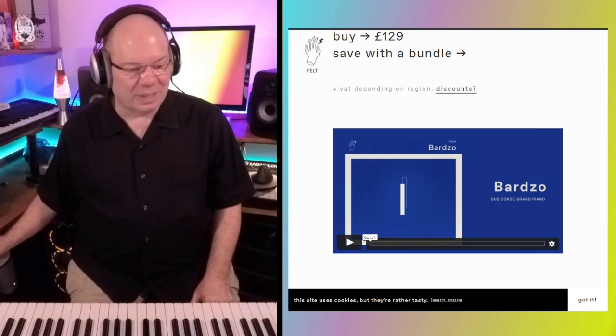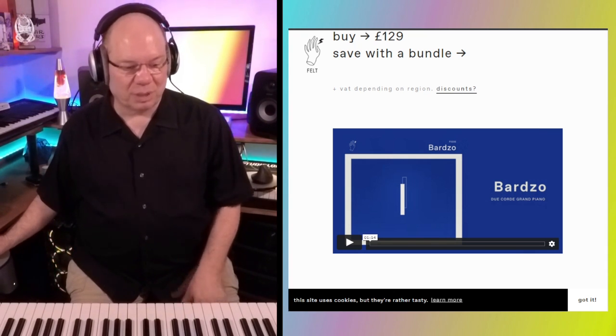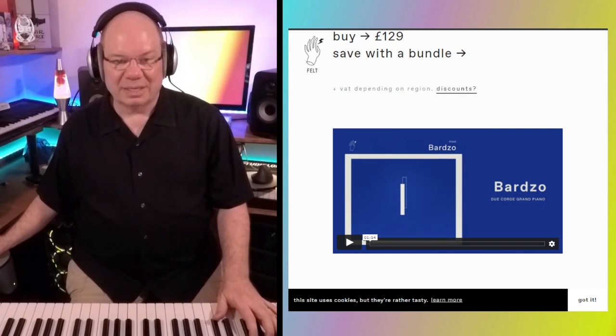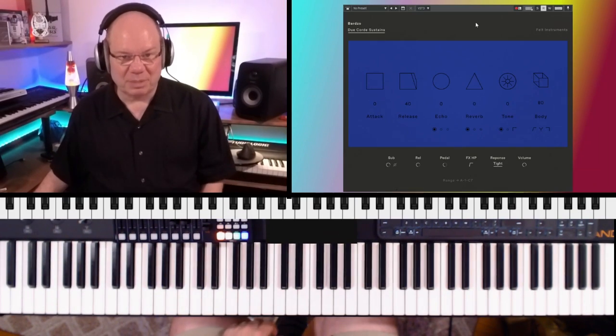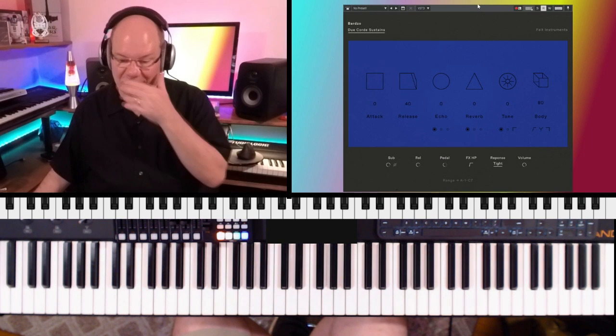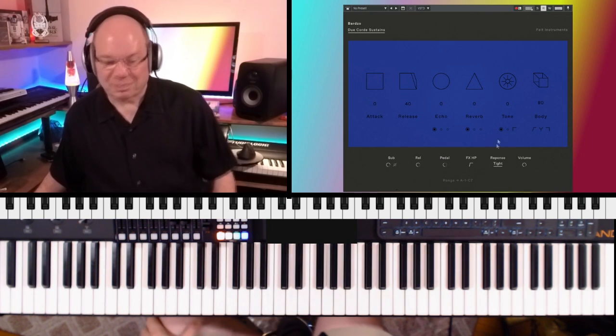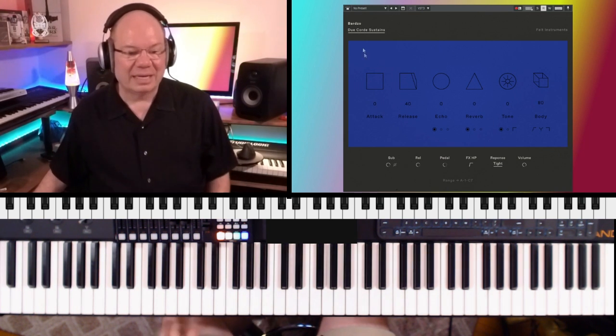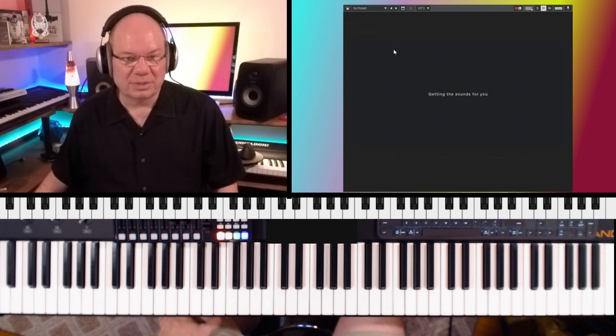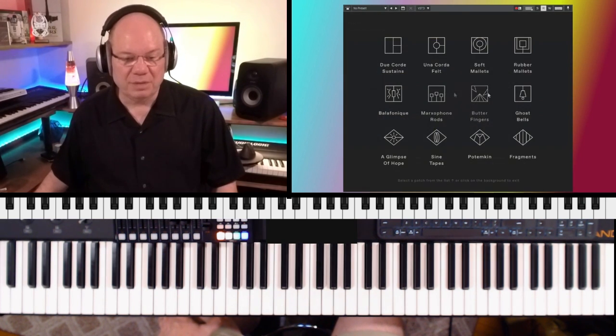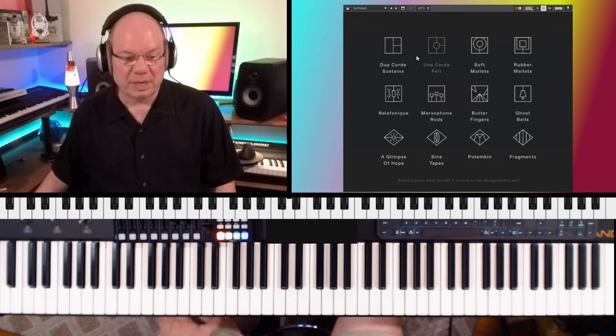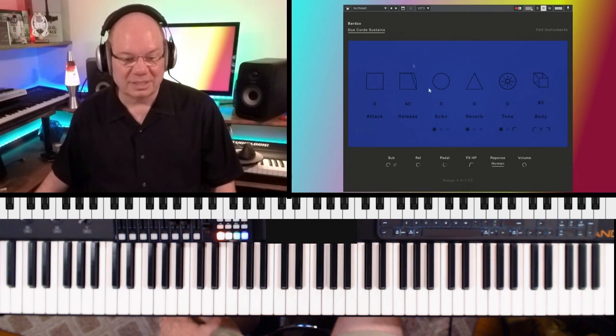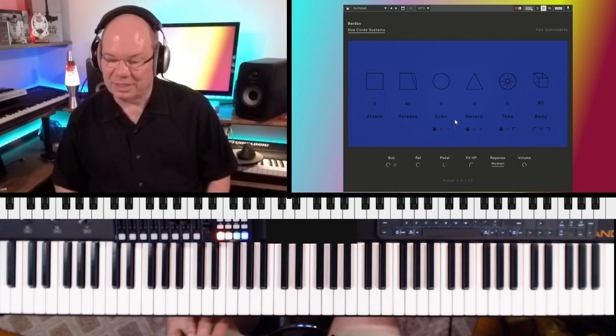The links are going to be in the description below. But let's dive into this because it is very, very different. Here we go. I'm just going to pull up the sustains. These are all the different instrument presets. We've got some prepared things and let's kind of get lost in this.